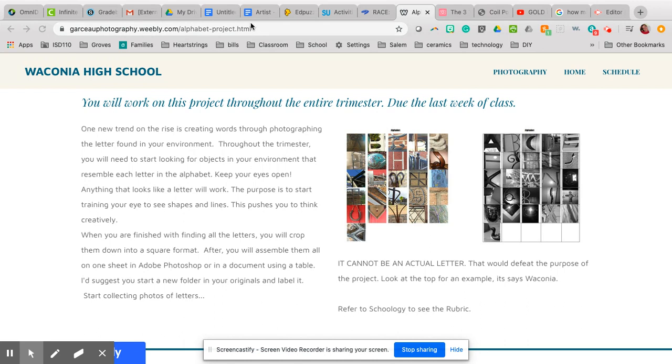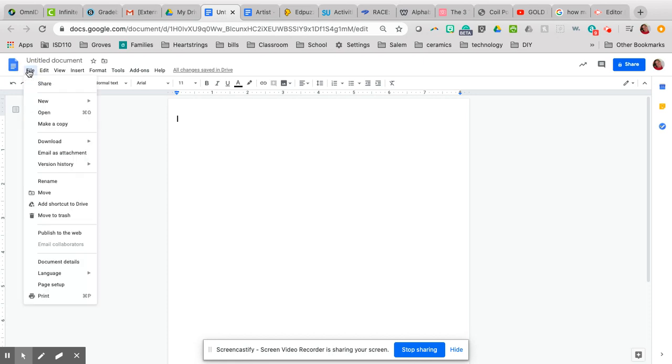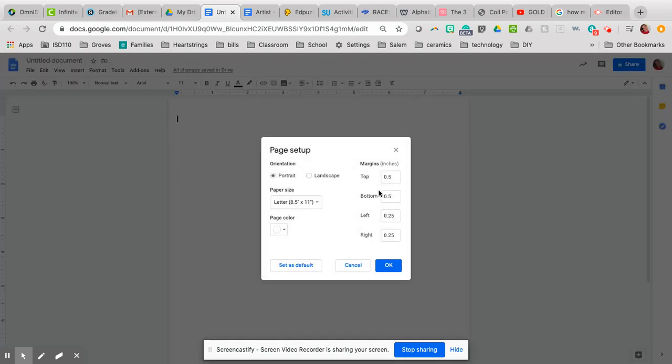So here we go. We're going to use Google Doc for this. The first thing I'm going to do is go to my page setup. I had already changed these, but when you go to page setup...